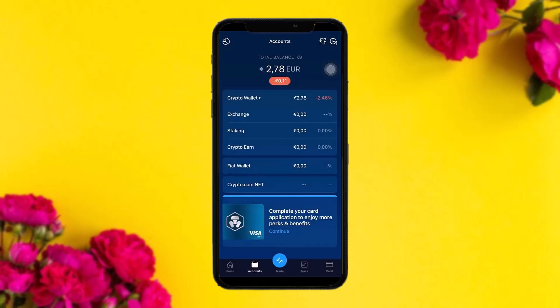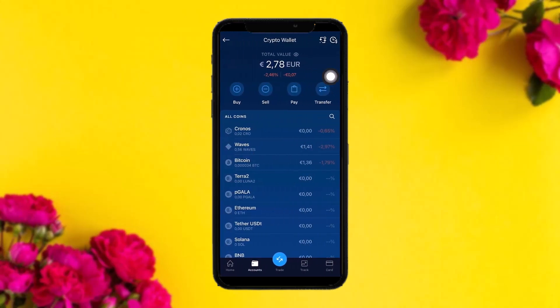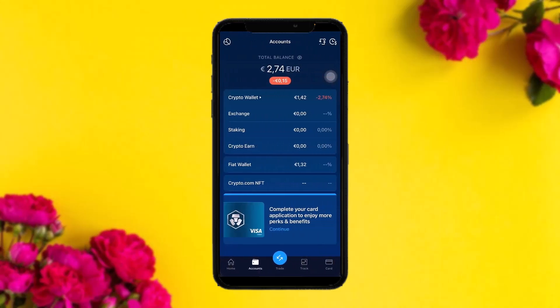Once your Fiat Wallet is verified, you need to sell some crypto in order to transfer the money. Simply tap on Crypto Wallet and you'll see all your cryptocurrencies listed. Select a currency, then sell it.